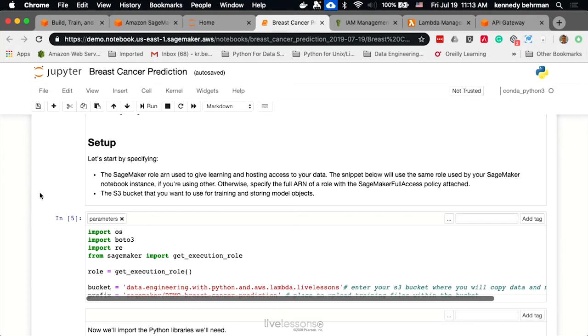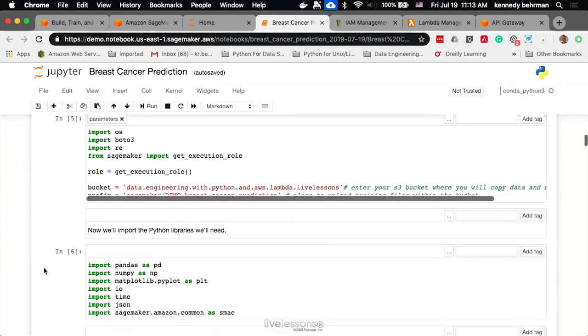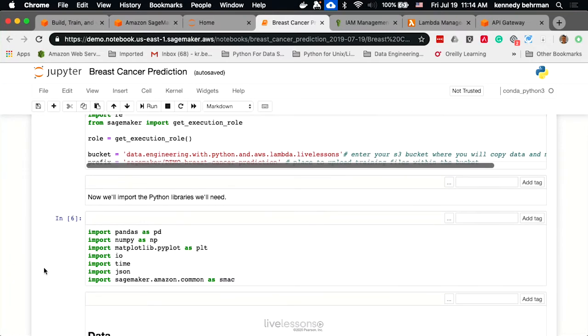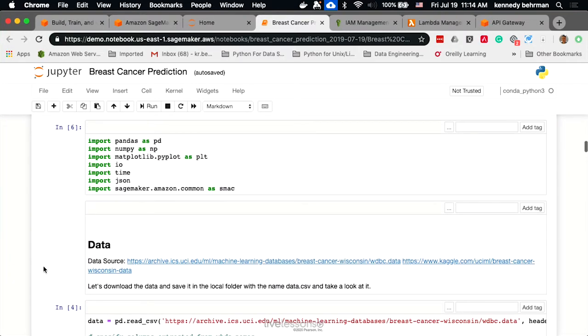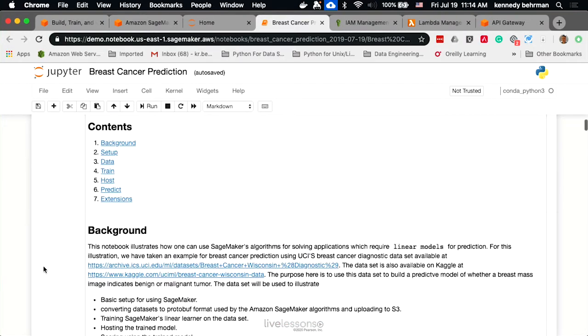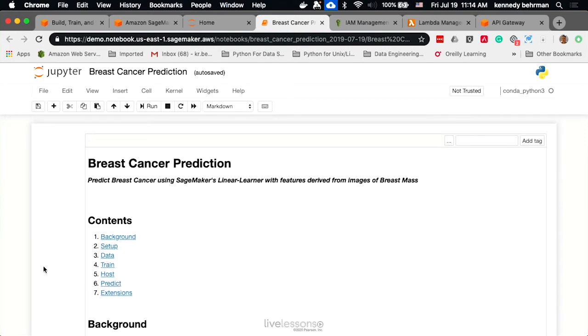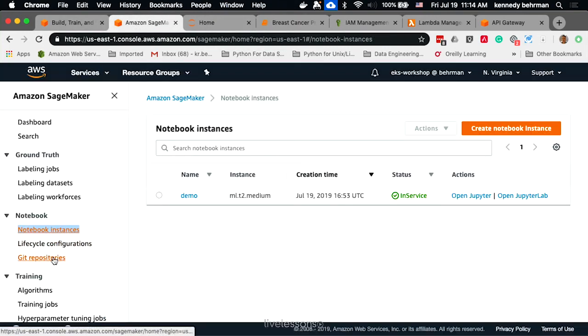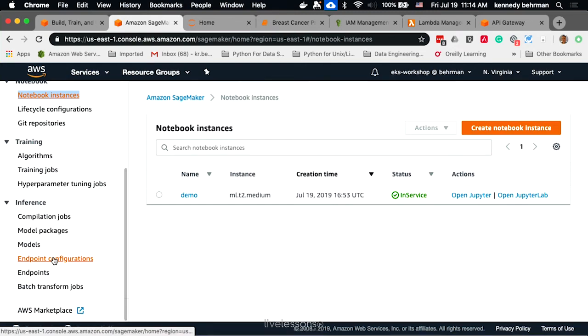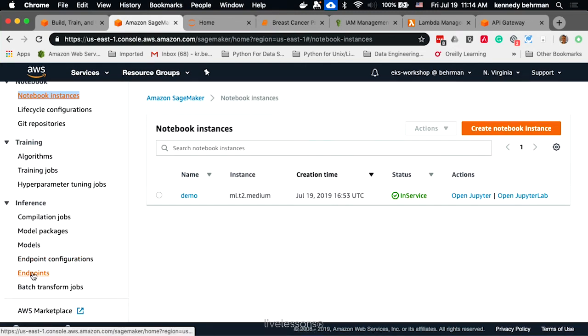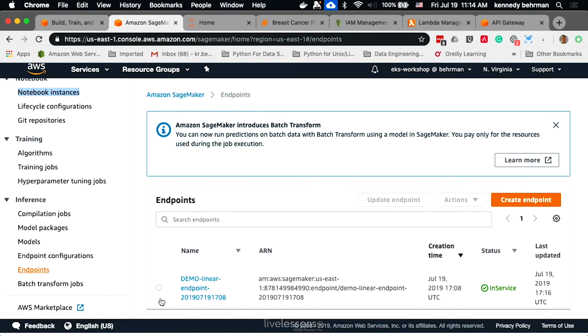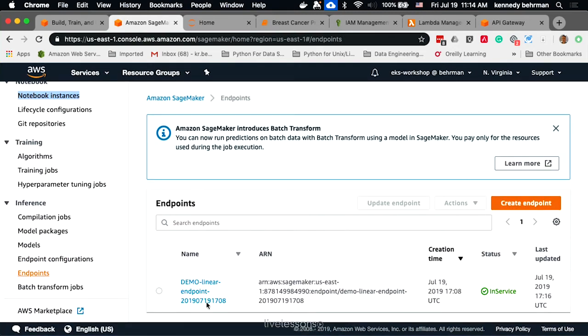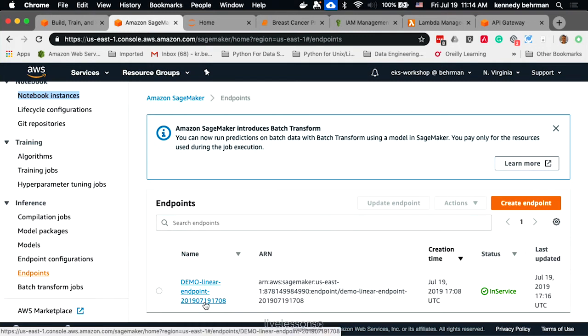This notebook would walk you through all the steps of importing data, creating a model and training it, and then hosting that model in SageMaker so that you can call it. Once you've run this notebook, what you'll see in SageMaker is that you now have an endpoint for that model.